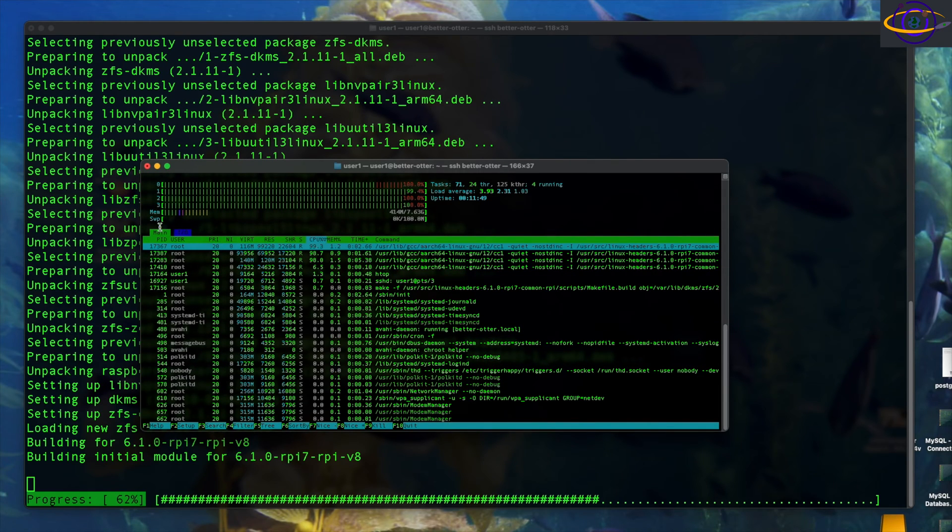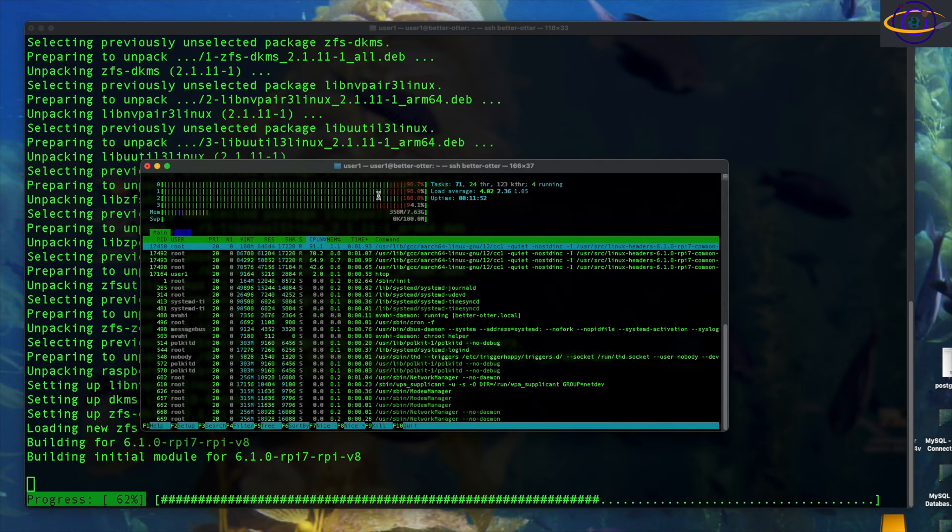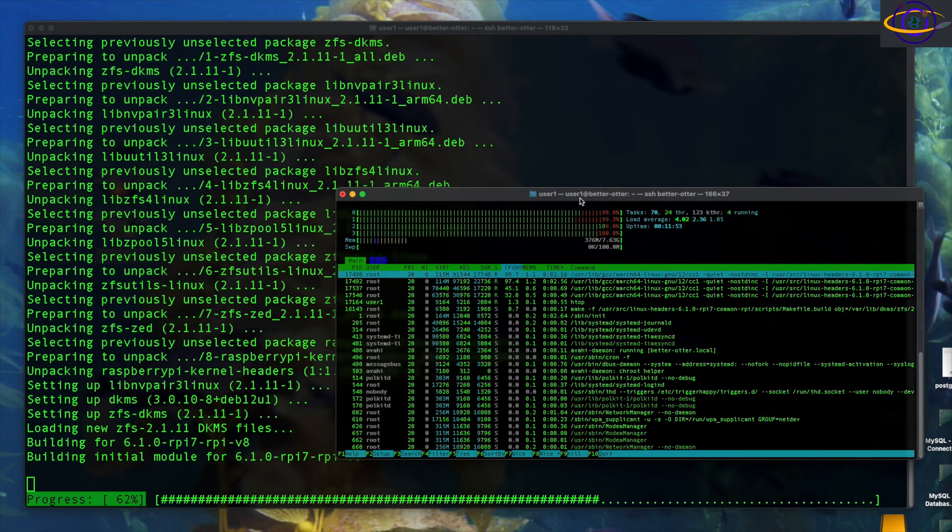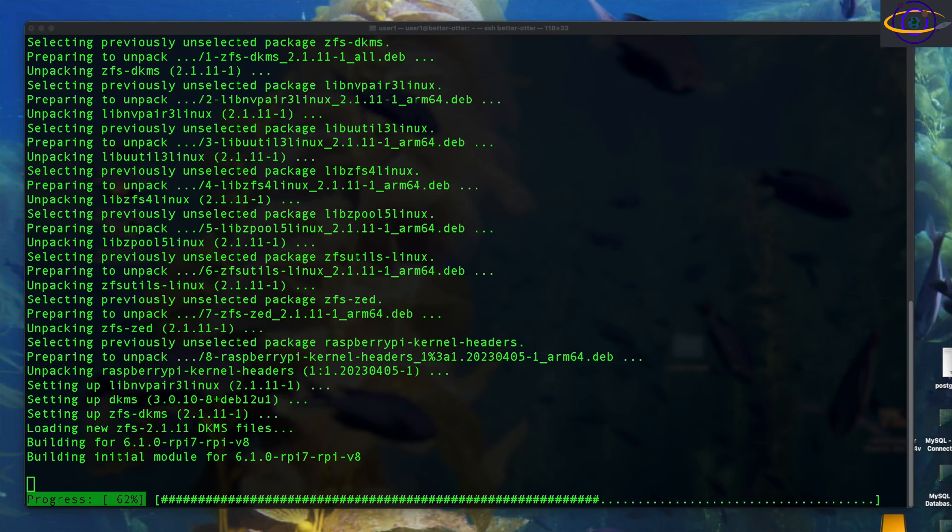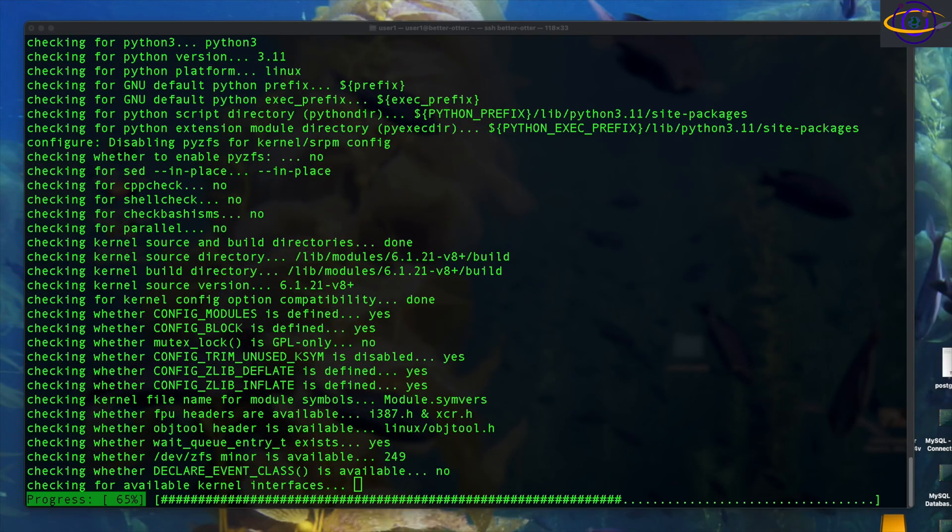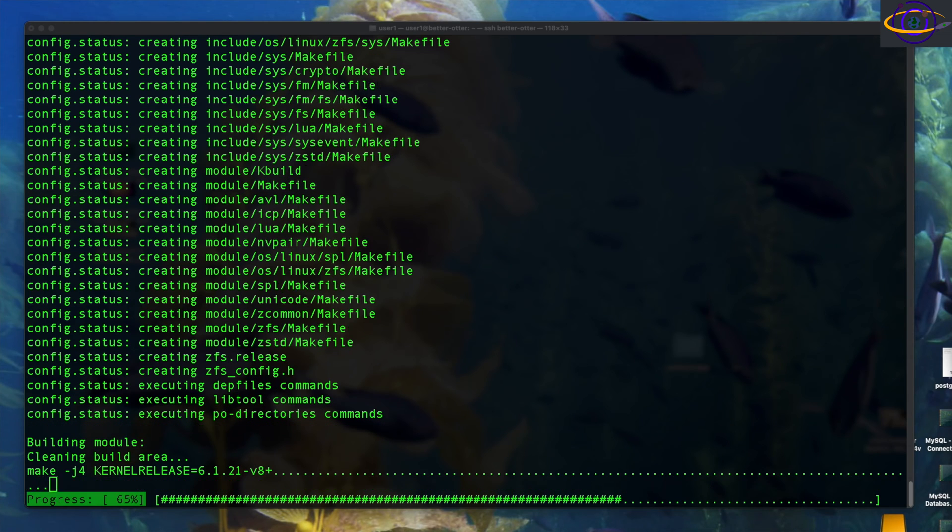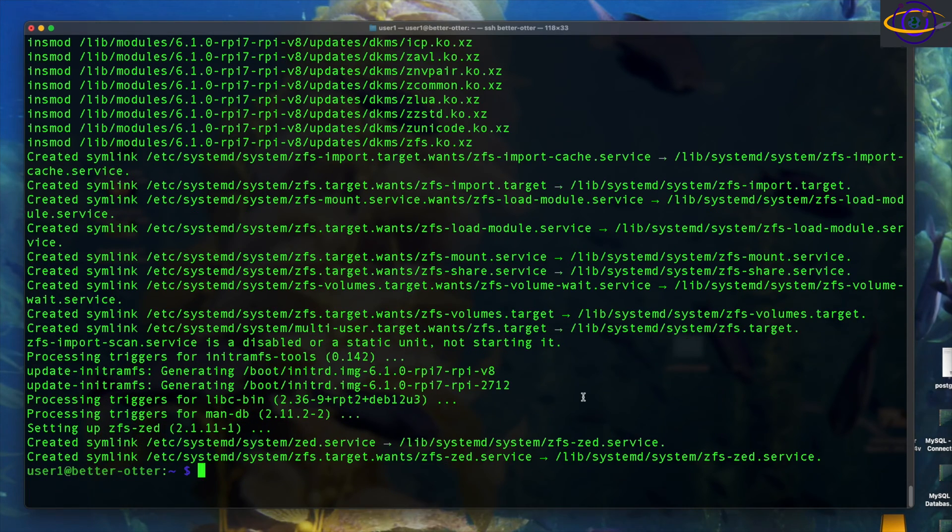It's installing the package. I cut out a bunch of parts here and sped it up, but this is just me showing how it's using up all the cores to basically build and install this. So yeah, the system's pretty busy and I basically sped this up a lot and cut some parts out and there we go. We've got it installed now.